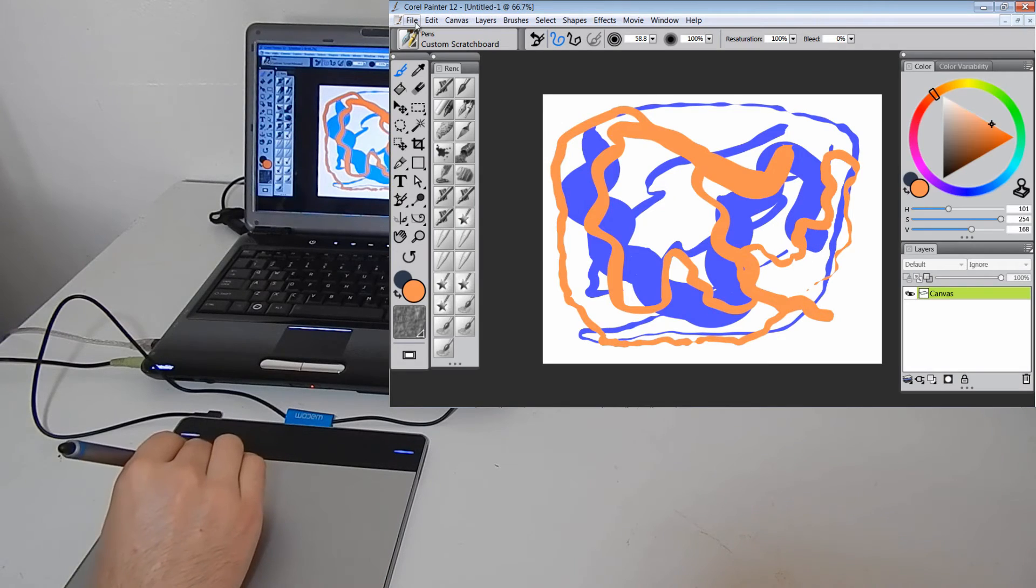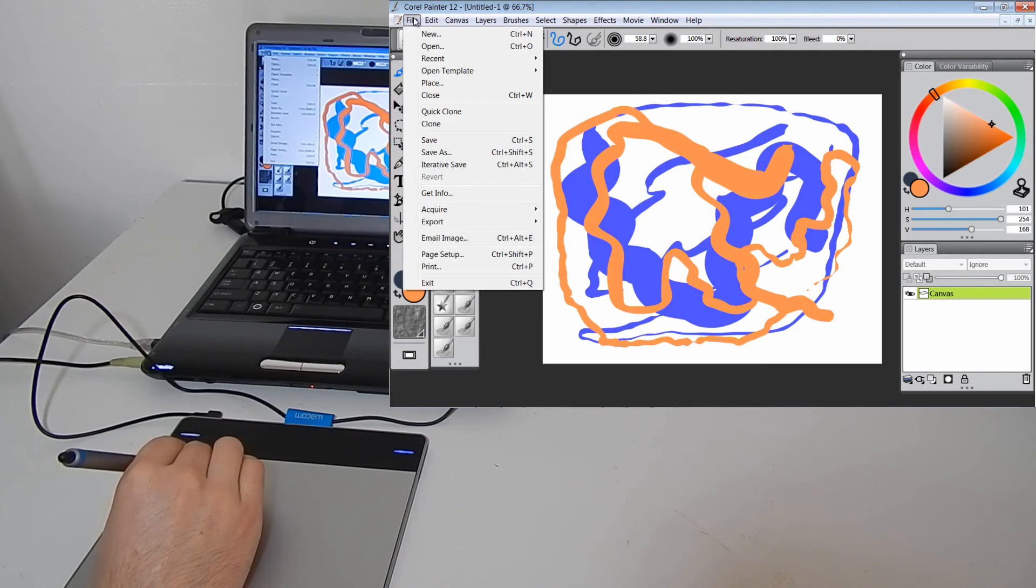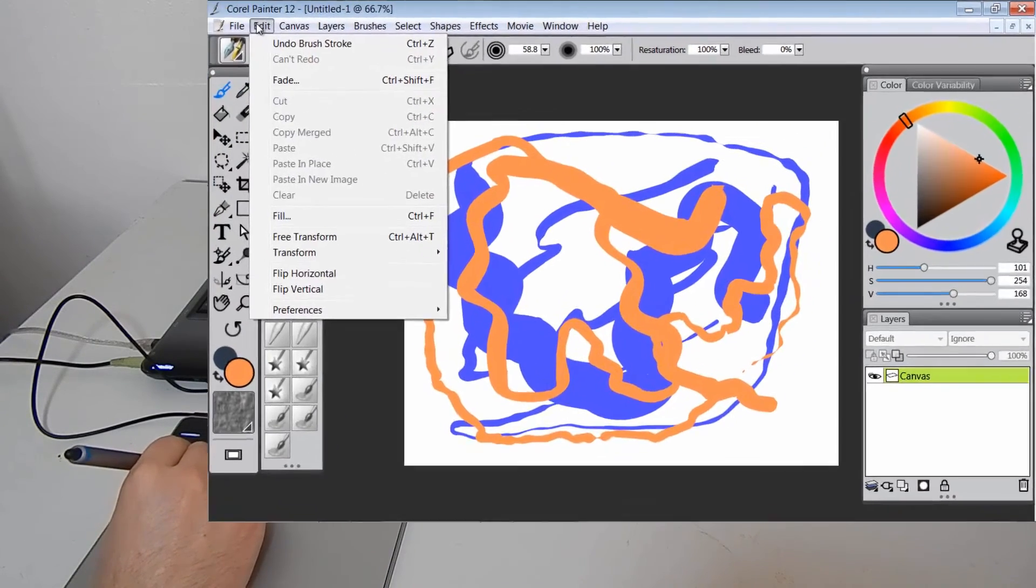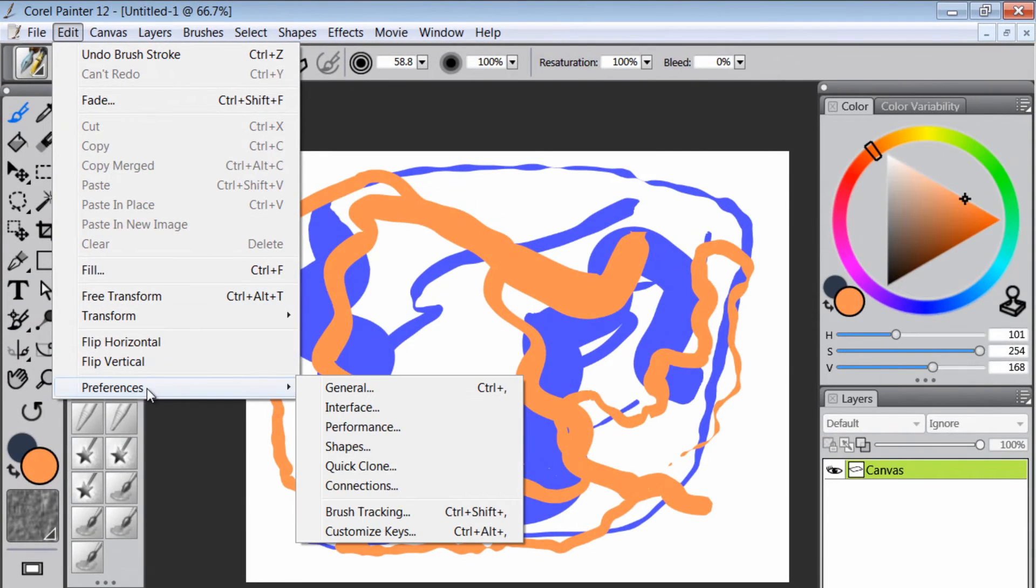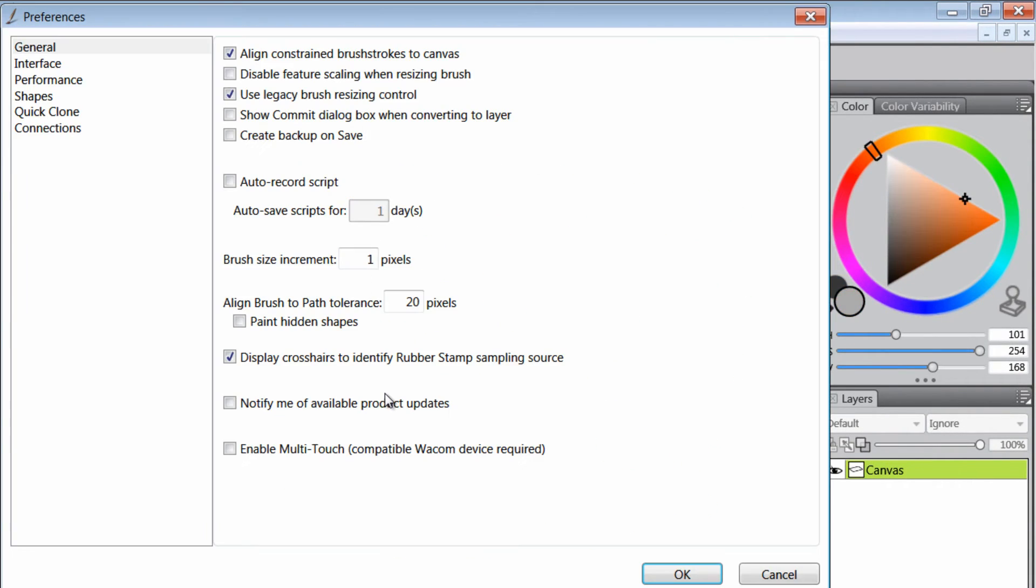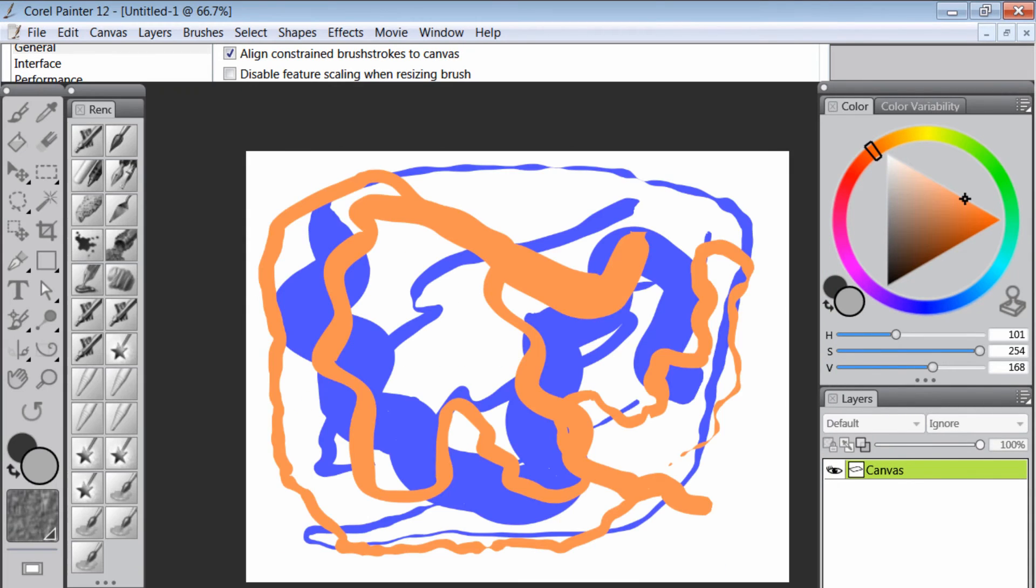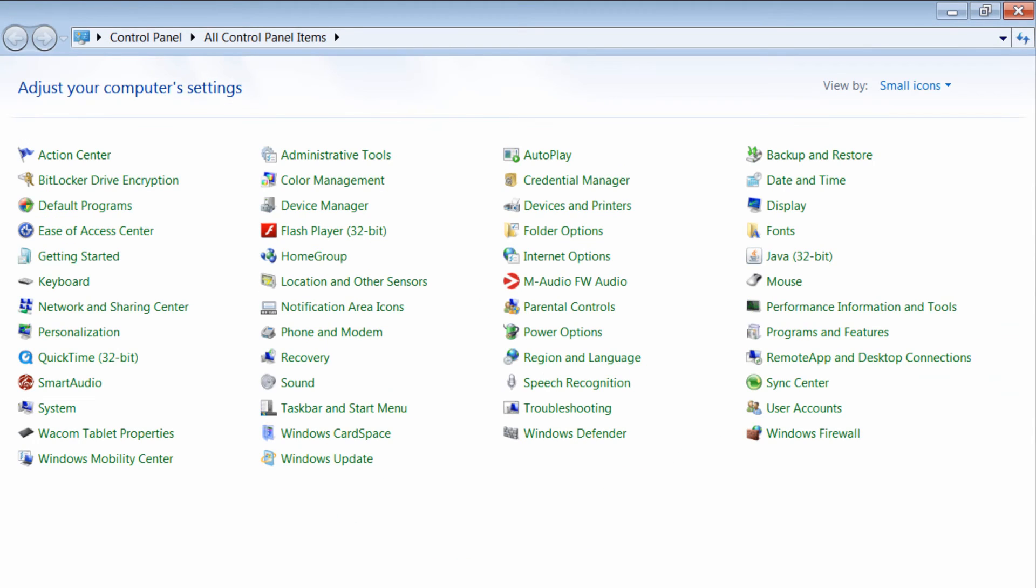Now if you want to use the multi-touch gestures, what you're going to have to do is you're going to have to go to the Edit menu and then go to Preferences. I believe it's under General. And we'll check this Enable Multi-Touch Compatible box here.